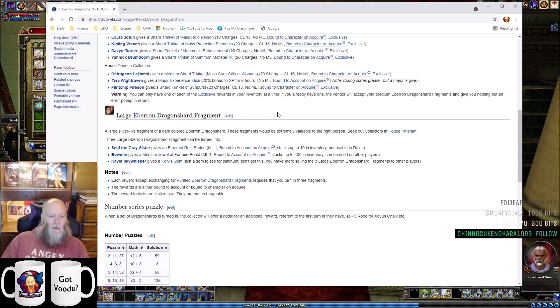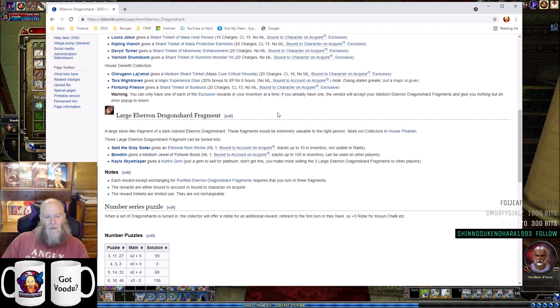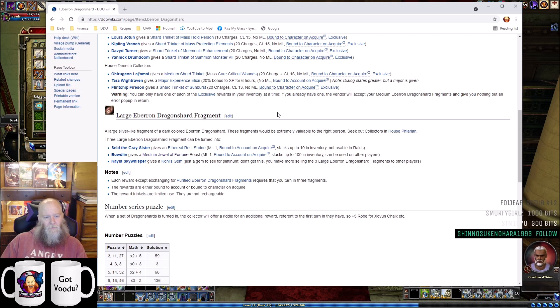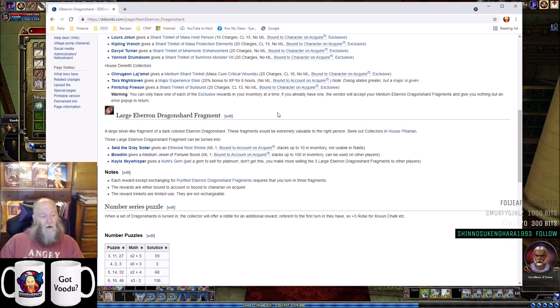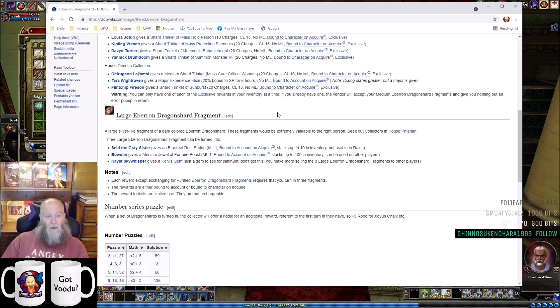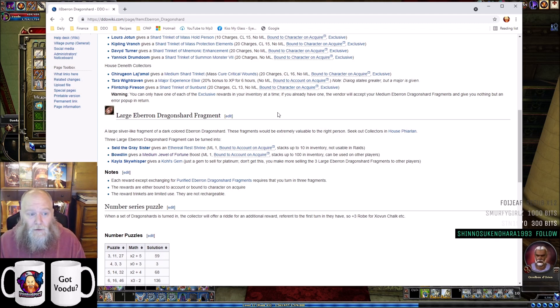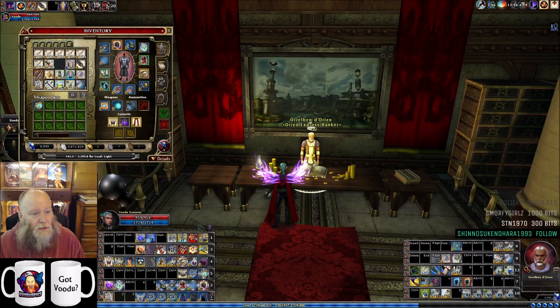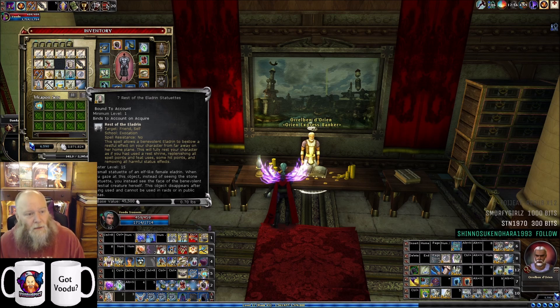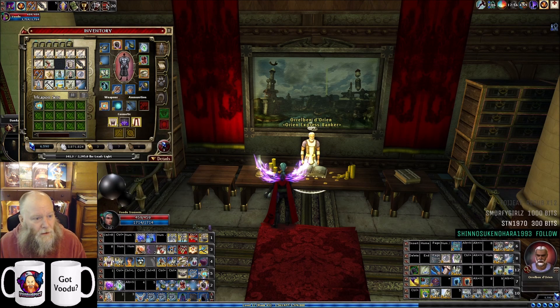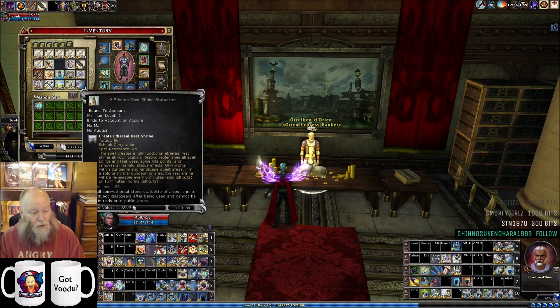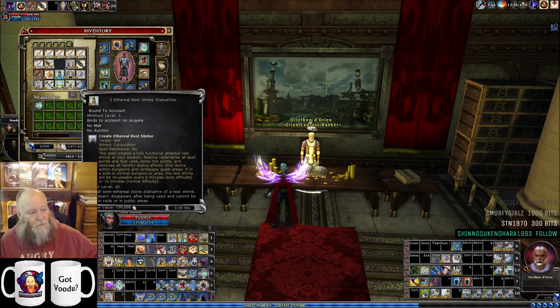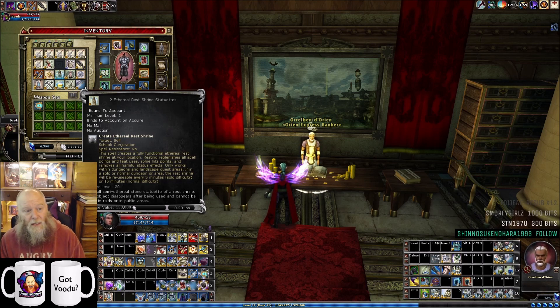Flinchman Fireson can give you a Shard Trinket of Sunburst - not worth it. Moving on to large Eberron Dragonshard fragment turn-ins, there's just three of them. You can talk to Seld the Grey Sister in House Phiarlan for an Ethereal Rush Shrine. This is by far the only recommendation I would have for larges, the only thing worth it. This is a rush shrine for everyone. Unlike the one you get for smalls, which is just the personal pan pizza of rush shrines, the Ethereal Rush Shrine Statuette actually puts a shrine down in a quest.